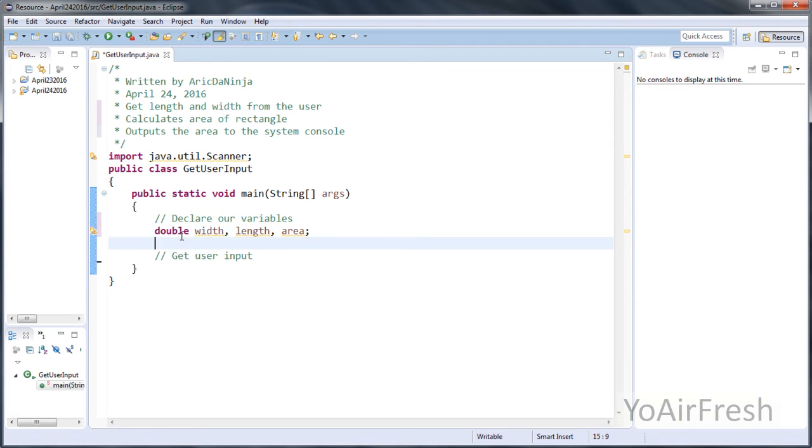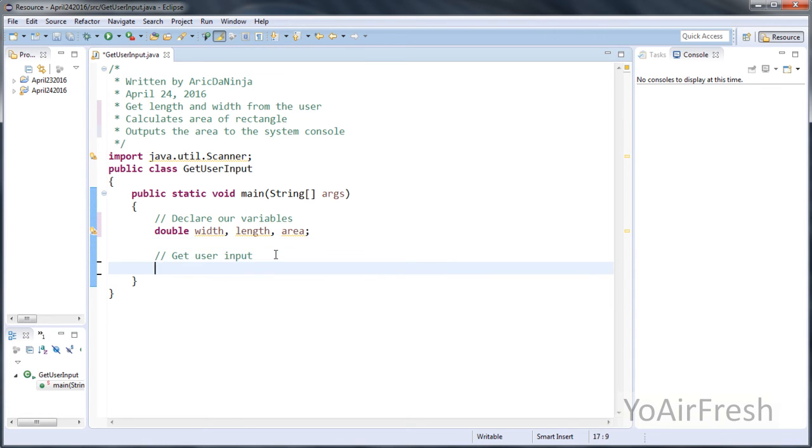Okay, so now that we have our variables, we have to get something from the user. So come down here. What you want to do is type scanner input equals new scanner, and then in parentheses, system.in.